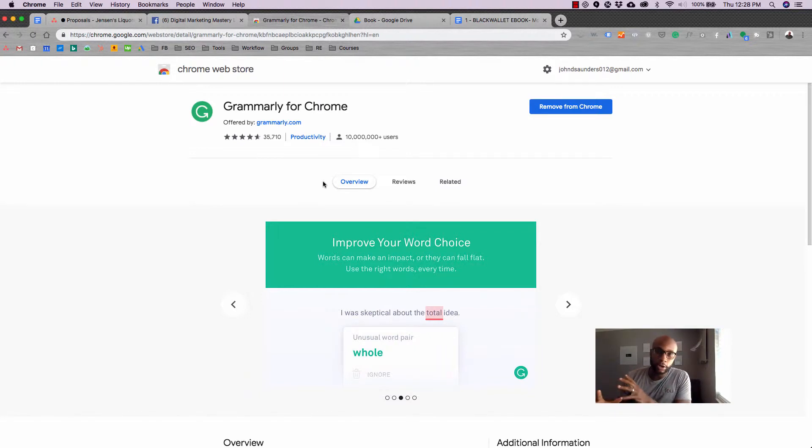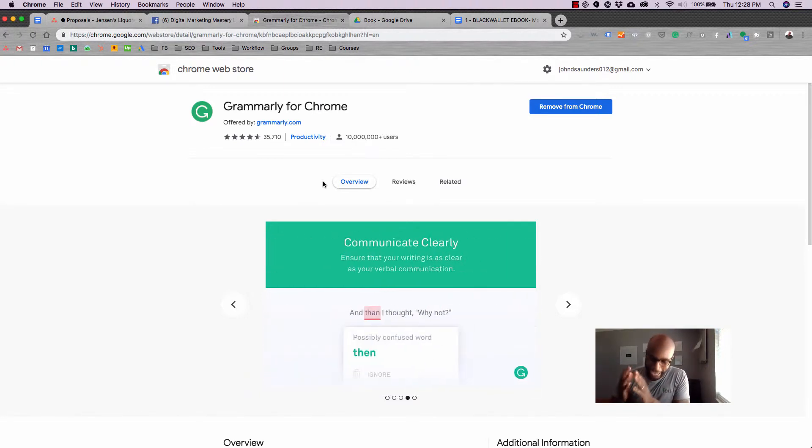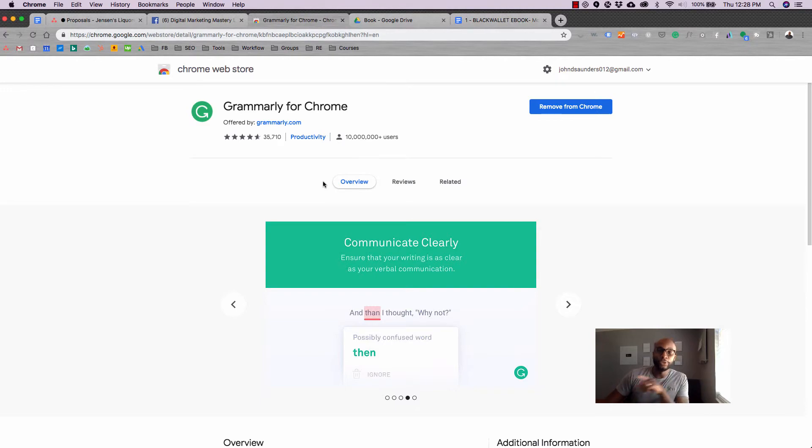Also, check out our resource list for anything else that you need. I'll see you in the next episode. Peace.